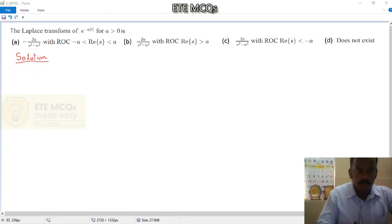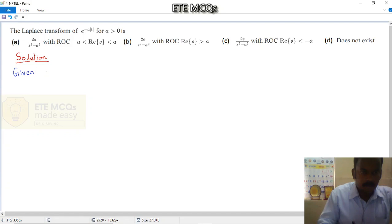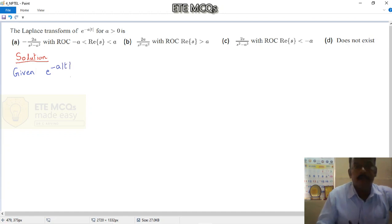Welcome to ATEMCK. Now let us solve a problem: the Laplace transform of e to the power minus a times modulus of t, for a greater than 0.